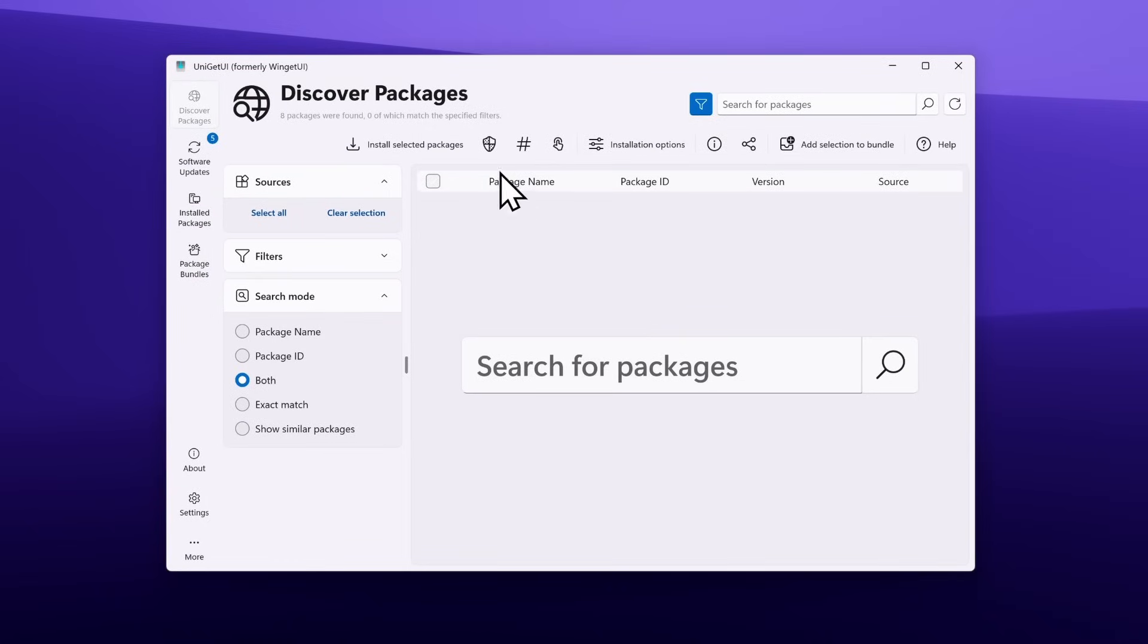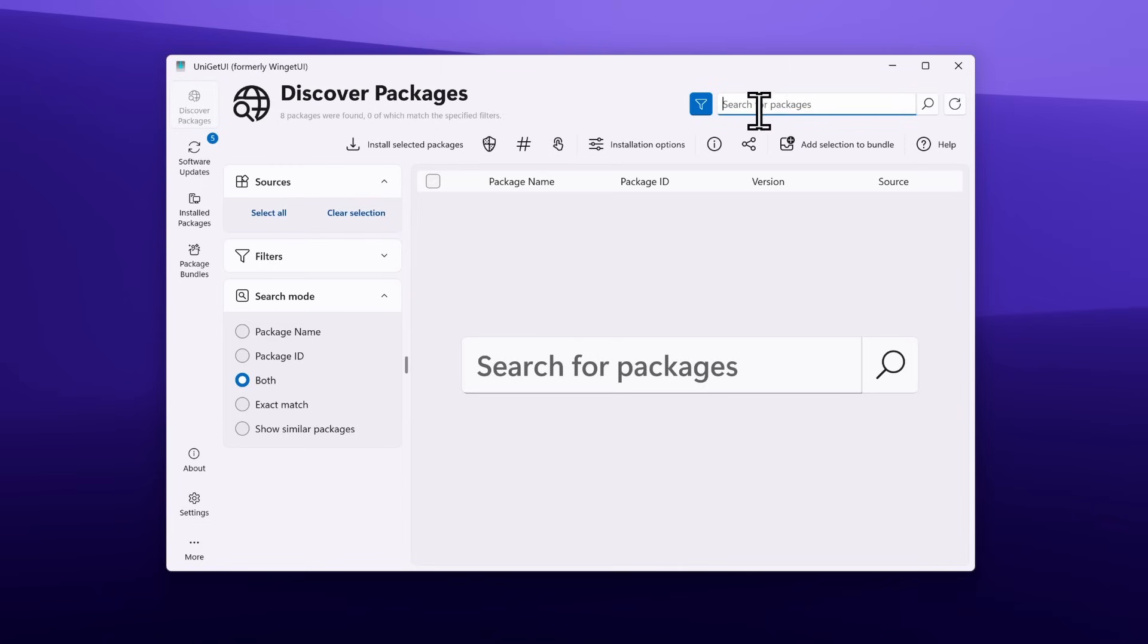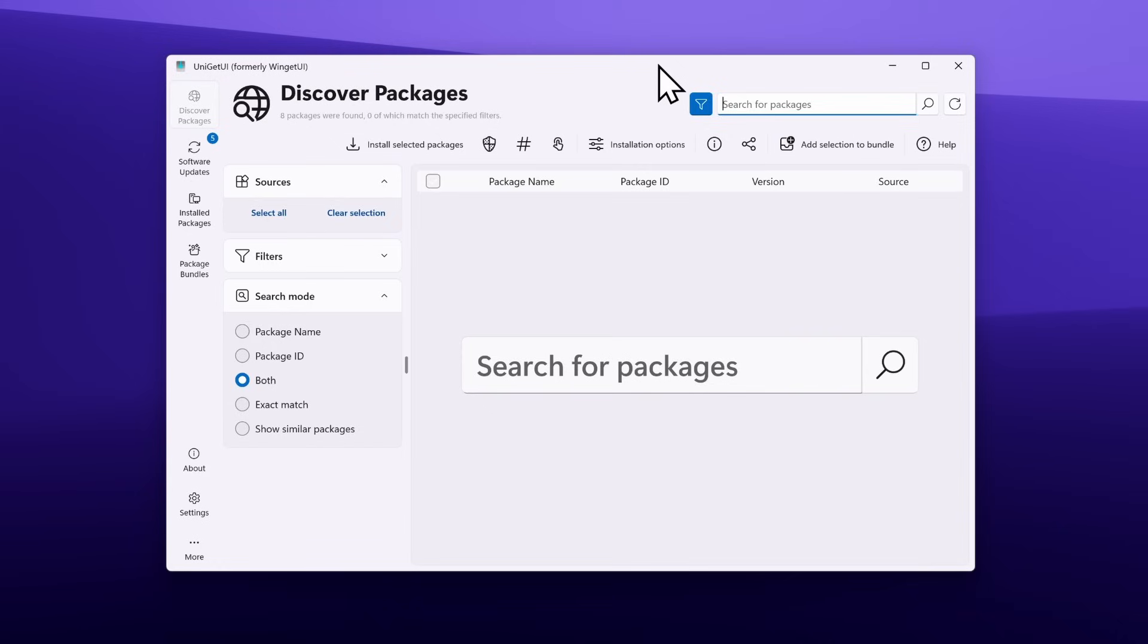Once you have it installed, you will see a screen which looks something like this. On top, you will find Discover Packages. This option will act as a browser where you will find a ton of applications which you want to install on your computer. For example, you would search for Google Chrome, VLC, maybe 7-zip and many other applications. It's that easy using this application.